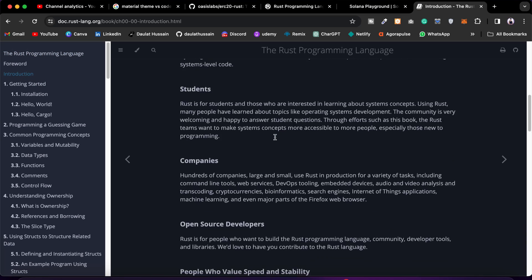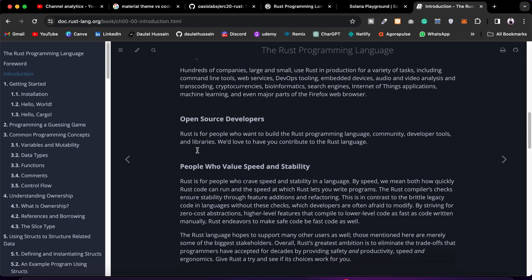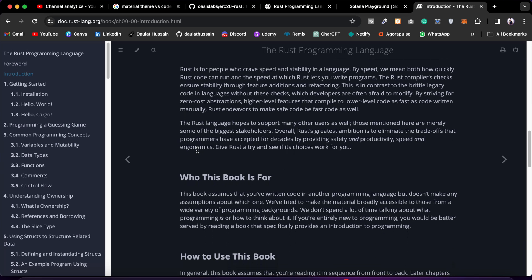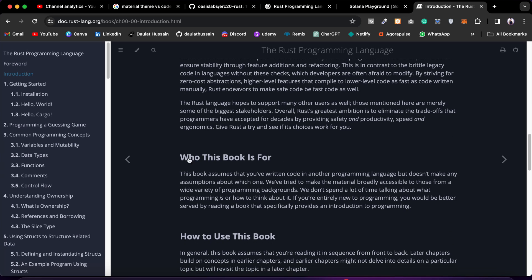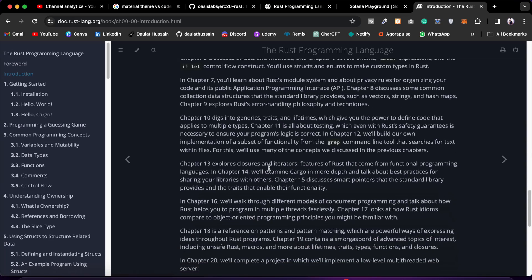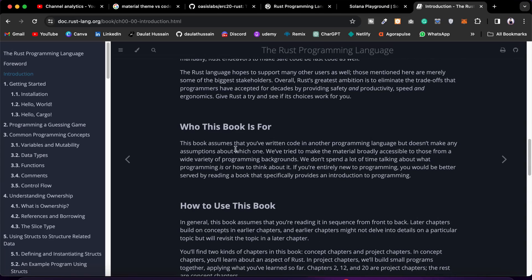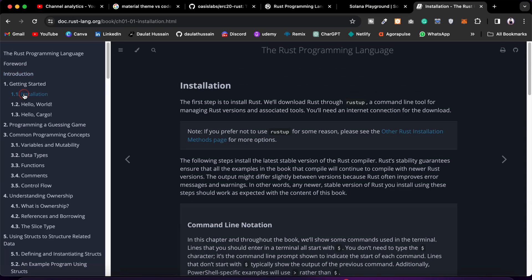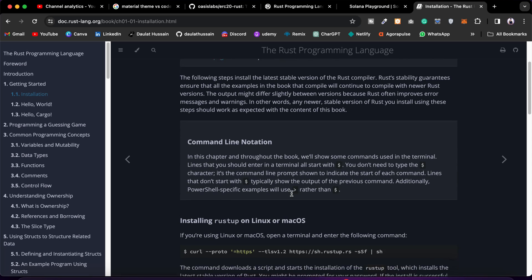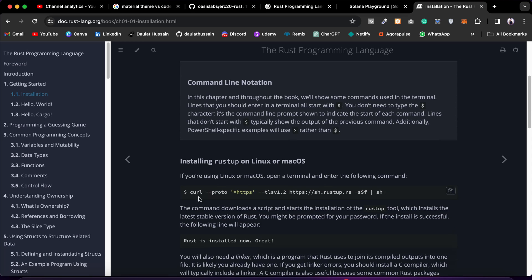Here you will find what this is - it will talk about how students can learn, how companies use it, that it's open source, who the book is for, and everything. You'll find all the details, the history, and everything. Come to the Installation section because that's the first thing we have to do.